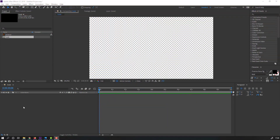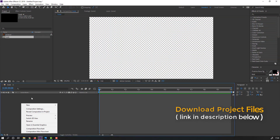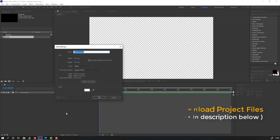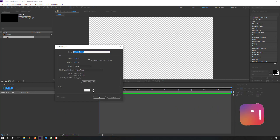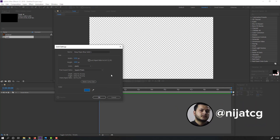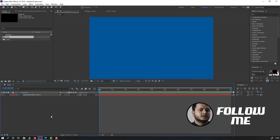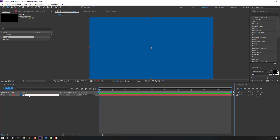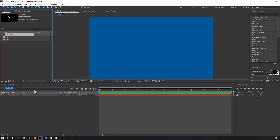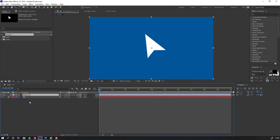First step, let's create a new background. Right mouse, New, Solid. Select solid color dark blue and click OK. Change the name to 'background' and lock the solid. Then select this arrow, move it inside, scale the composition, and press S to change scale.